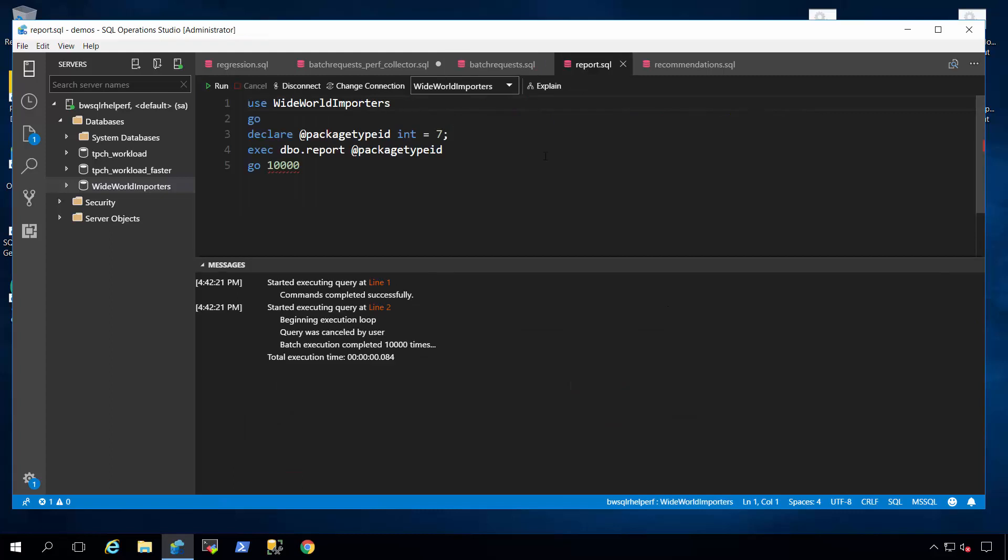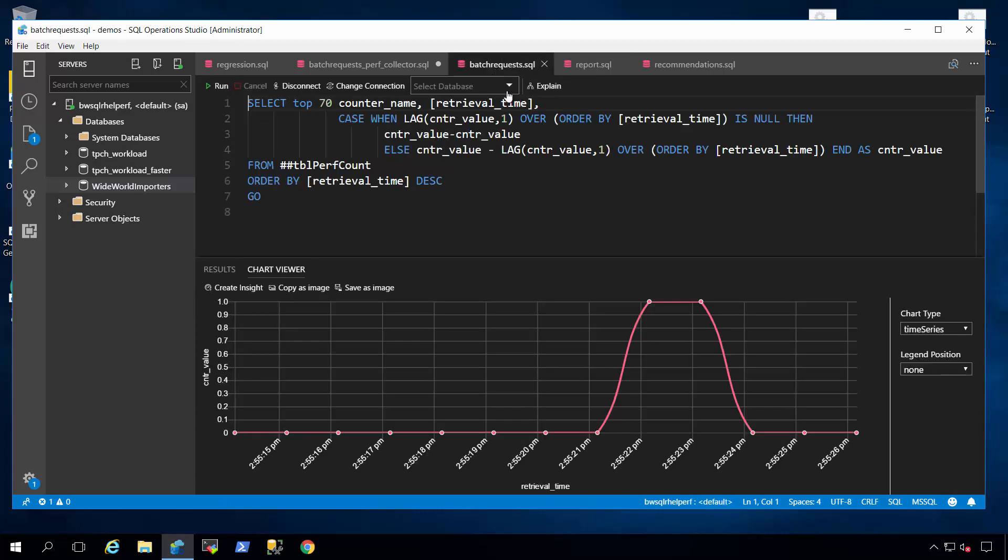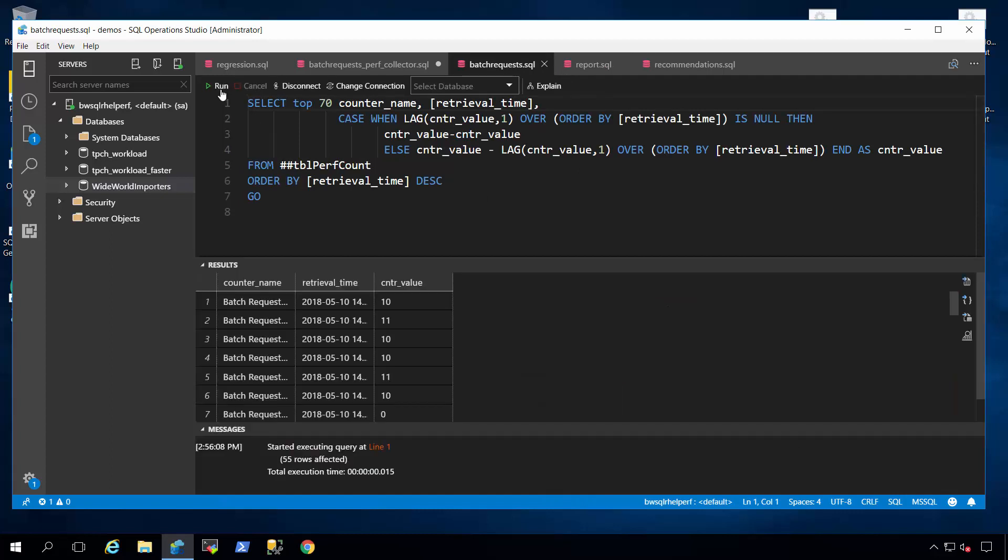This script right here is running this stored procedure I told you about in a loop. Just 10,000 batches. Let me just kick this off right here. And then we can go back to batch request dot SQL and observe what that performance is going to look across time.